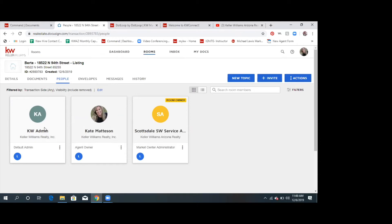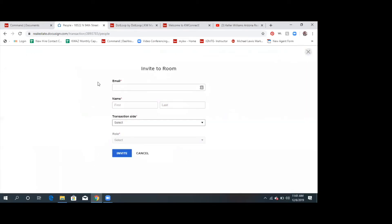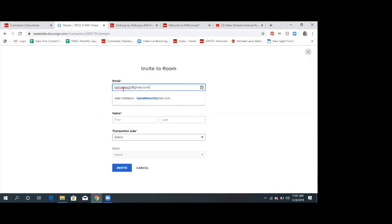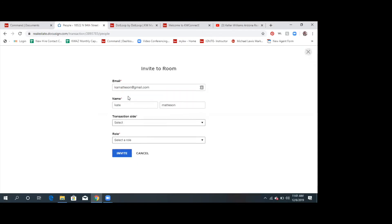I'm the agent owner of this room. Scottsdale Southwest is just our account — no notifications go to this whatsoever. If you're collaborating with another agent you could add them here as an agent owner and then they would have access to the documents as well. However, if you're not going into DocuSign at all — that's also completely fine — you can still manage everything from your side.